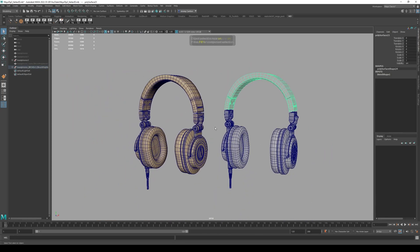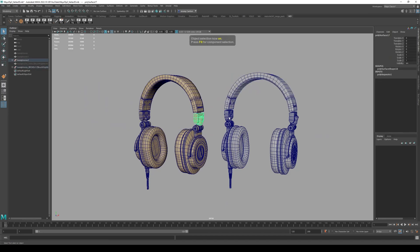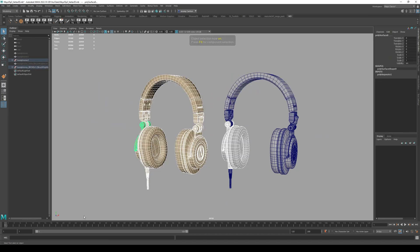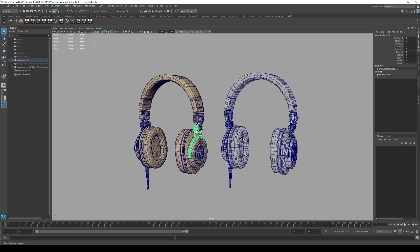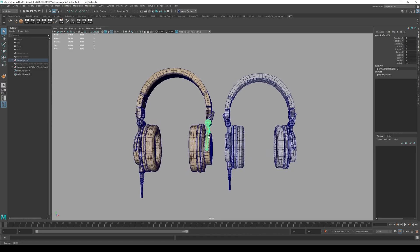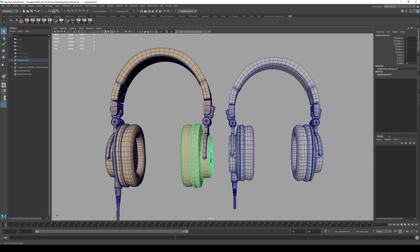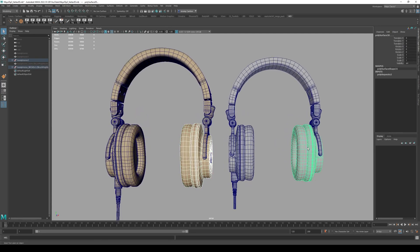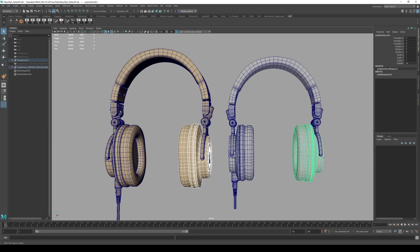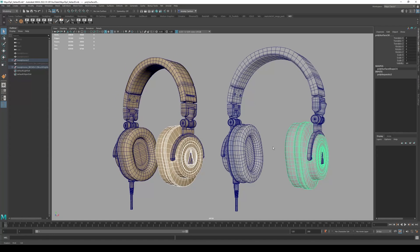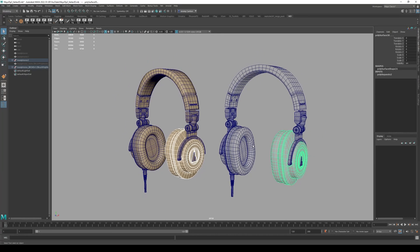So you would have to go through and do this for every single component. In this case, there's like, I don't know, 20 objects in this piece of these headphones. So you'd have to go through piece by piece and transfer the vertex order. But my point is really just to say that it is possible to transfer the vertex order.